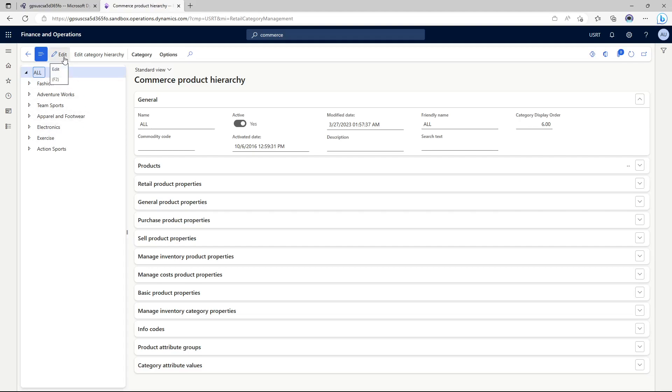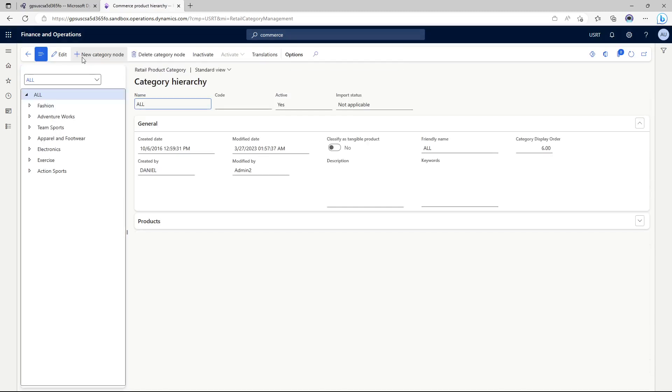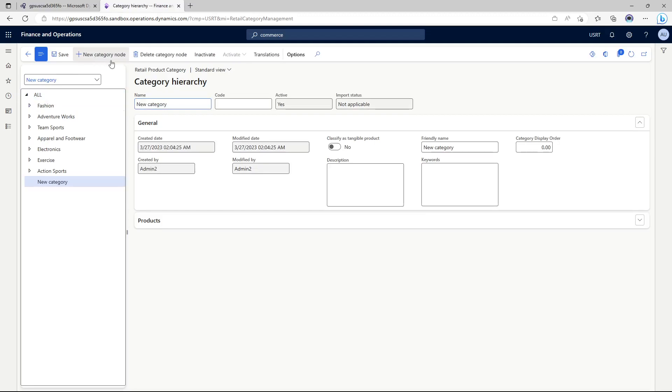This is the commerce product hierarchy for the demo data. You're going to click edit category hierarchy and here at the top level or at the all level we need to create a new category node.